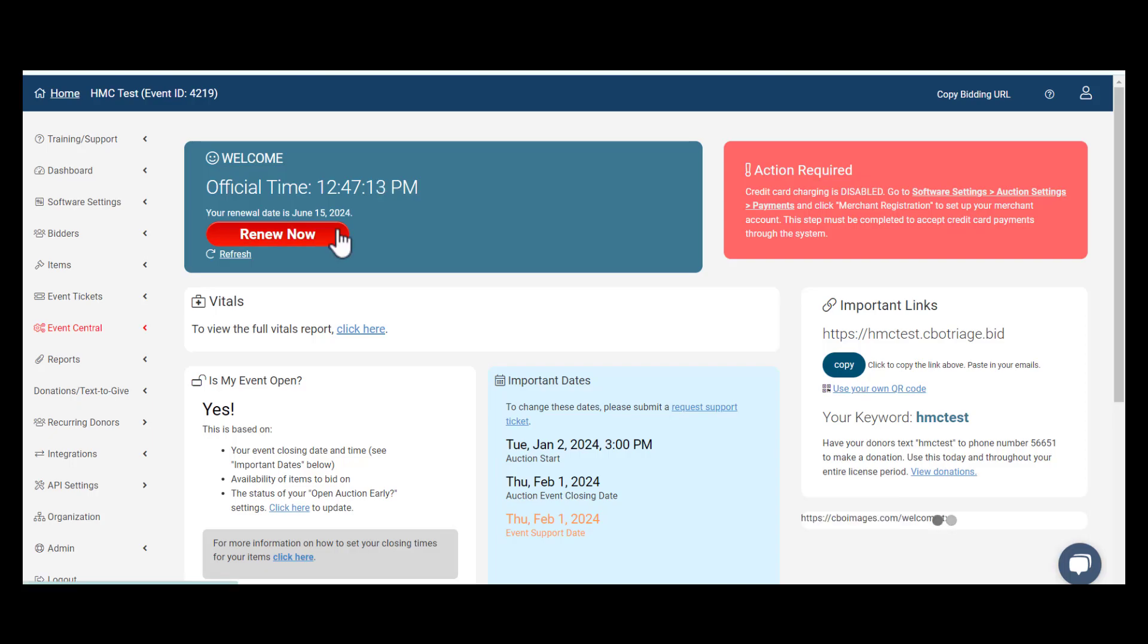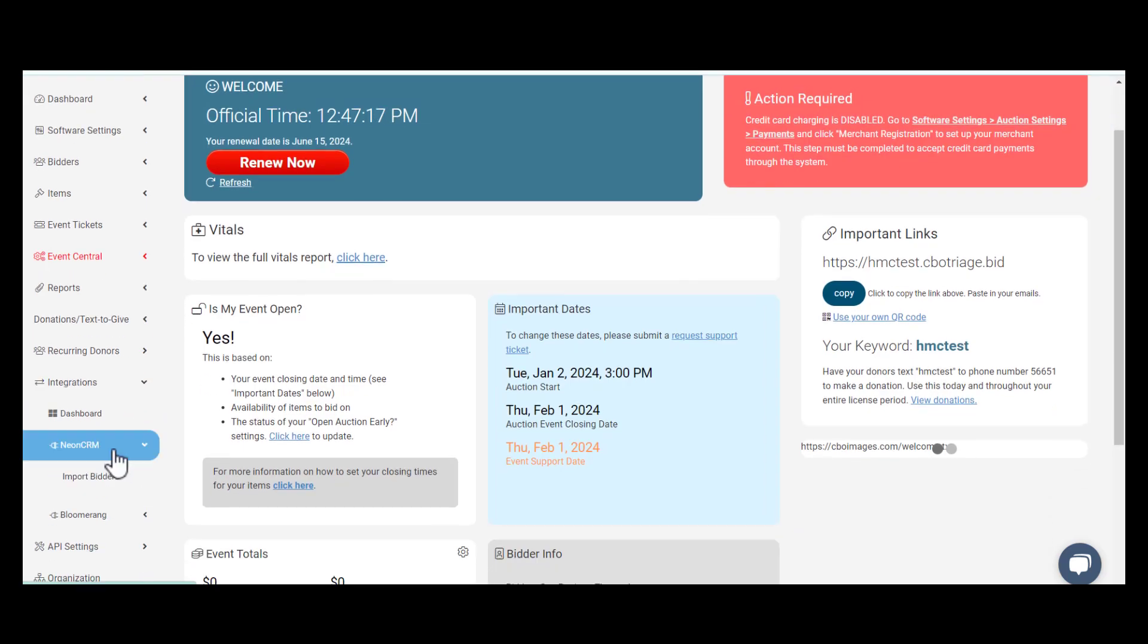To import your bidders that are in NEON, go to the Integrations tab, select NEON CRM, and click Import Bidders.